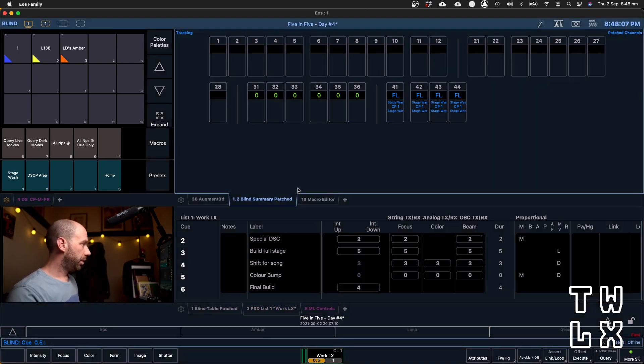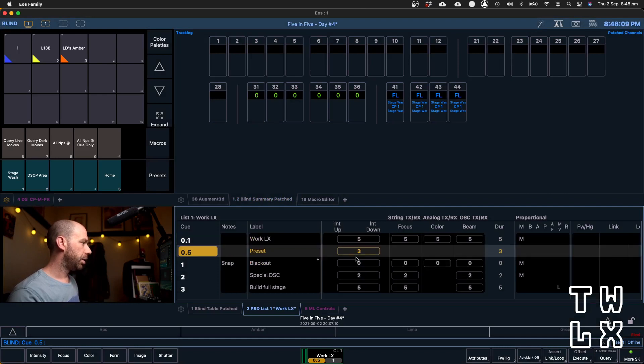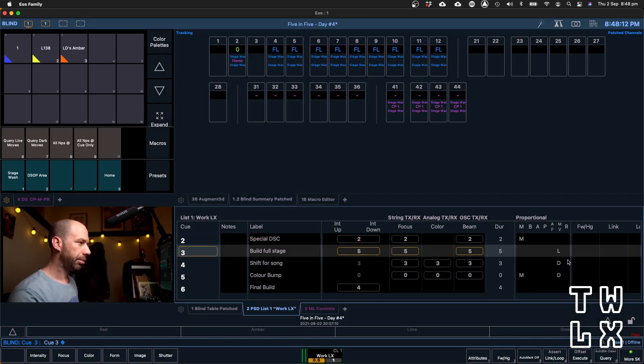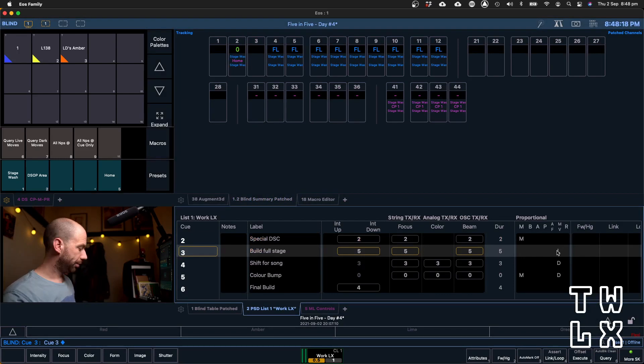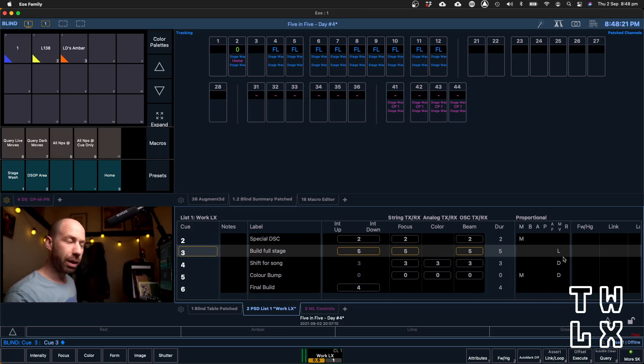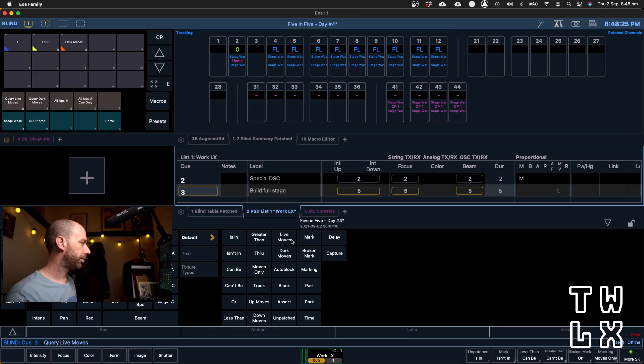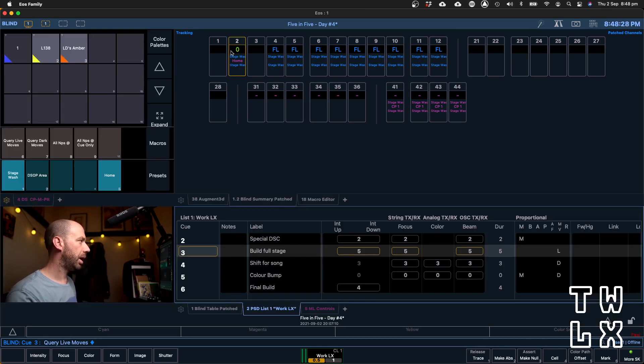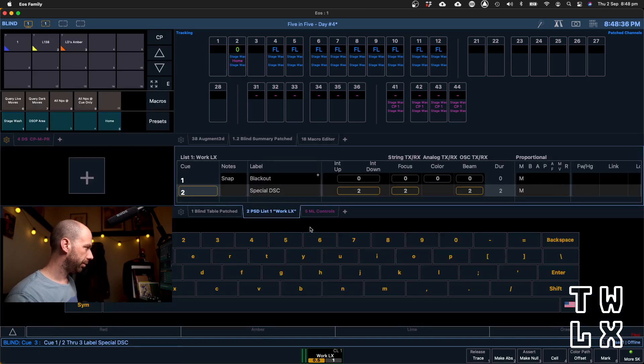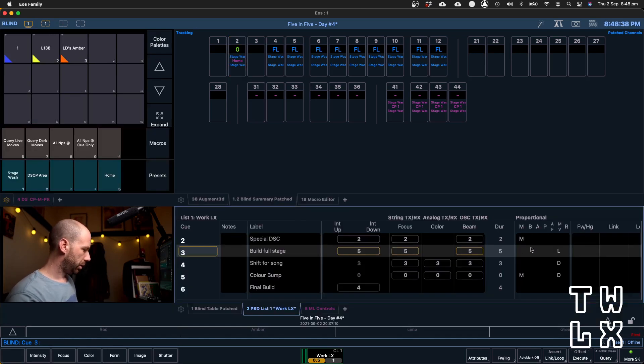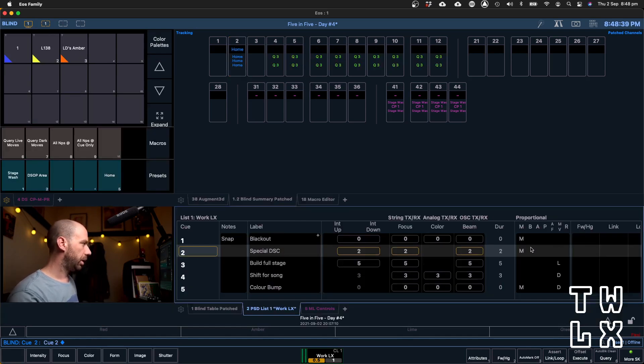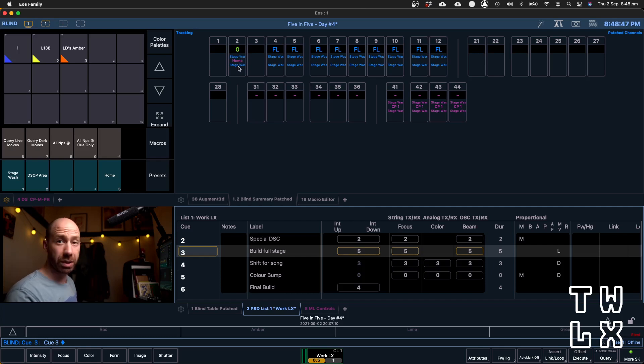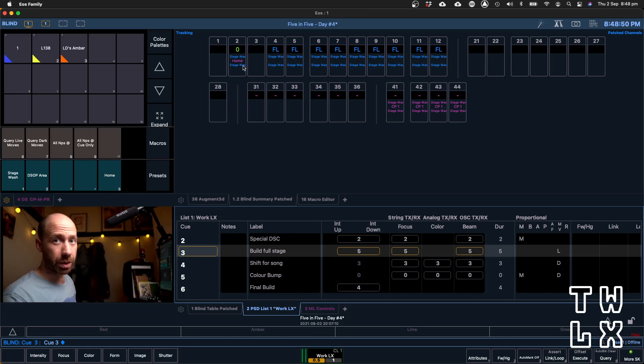I'm going to jump into blind. I'm going to select my cue list, and I am going to go down to my first live move, Q3 here. I'm going to use the query function to identify what lights are live moving. If I hit query and then I can select live move here and hit enter, you'll see that I have one light that is live moving. Channel 2 is fading to 0, and while in the previous cue it was in its home position, you can see now that it is fading into its stage wash position, and this is unintentional. We don't want it to do this. We just want it to fade out like a normal light.